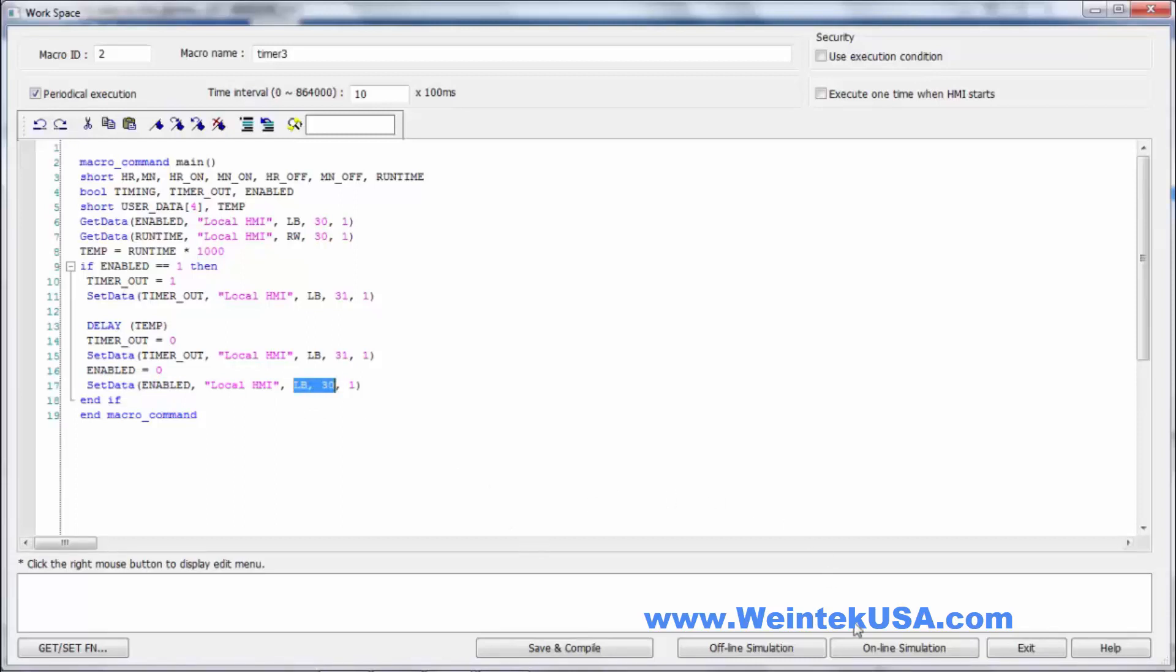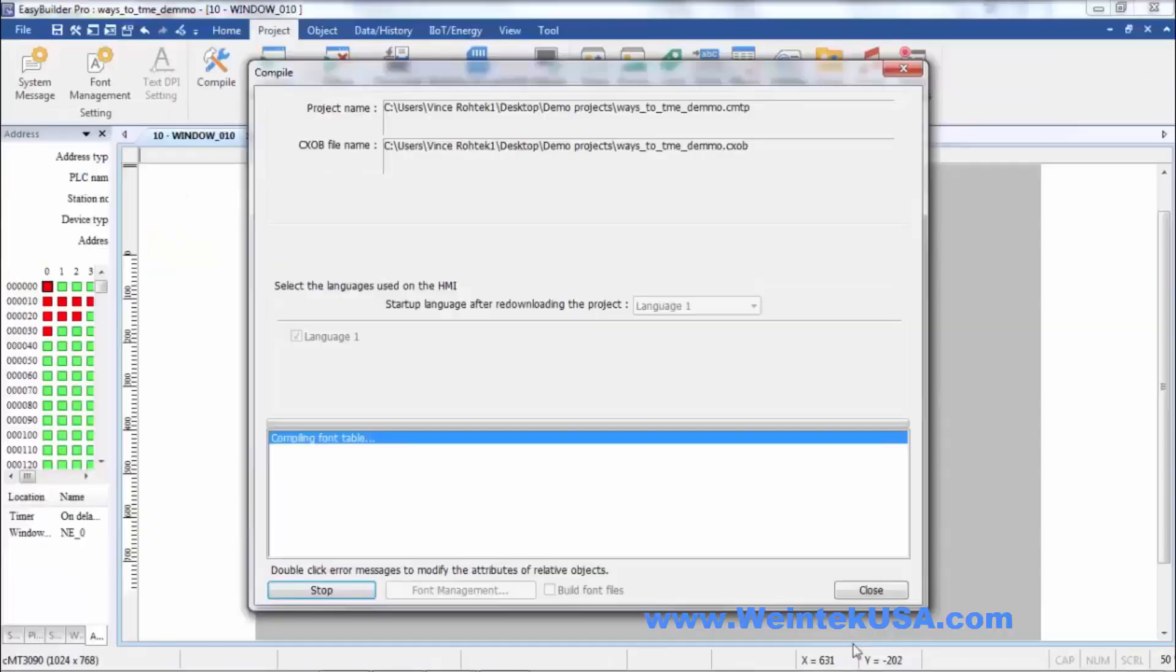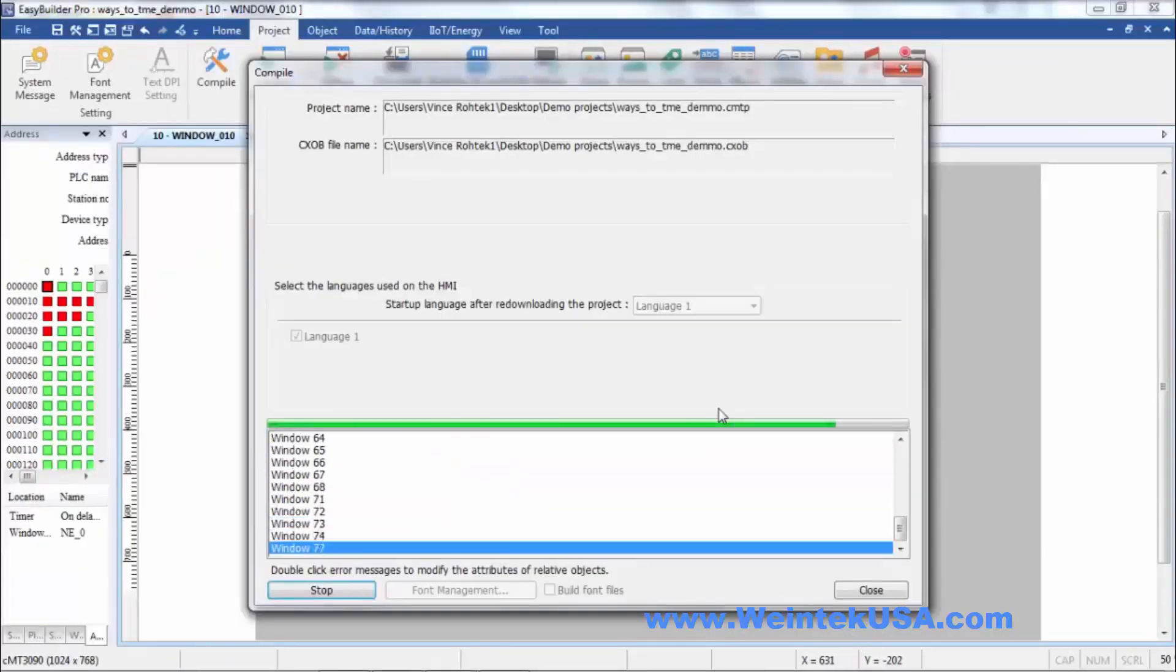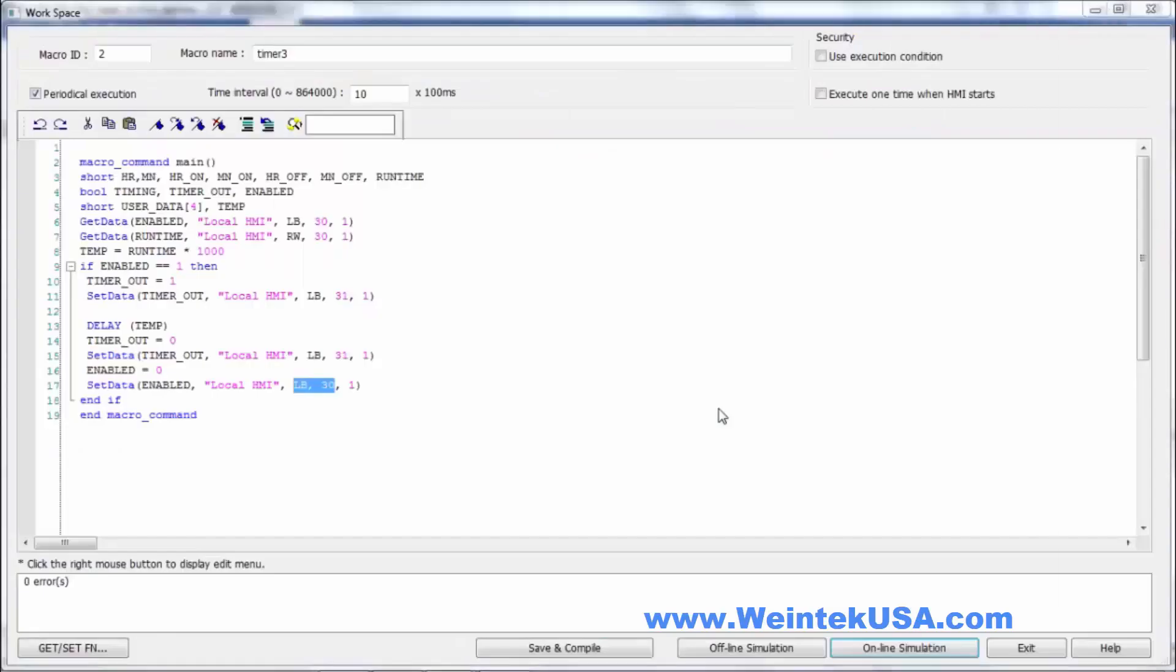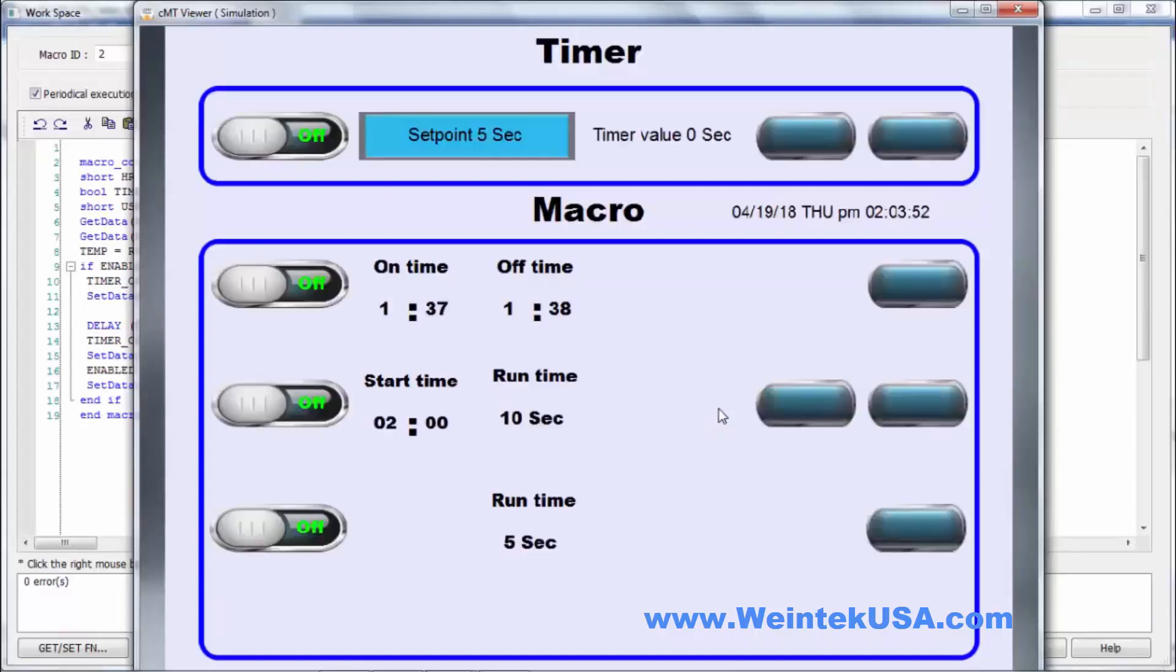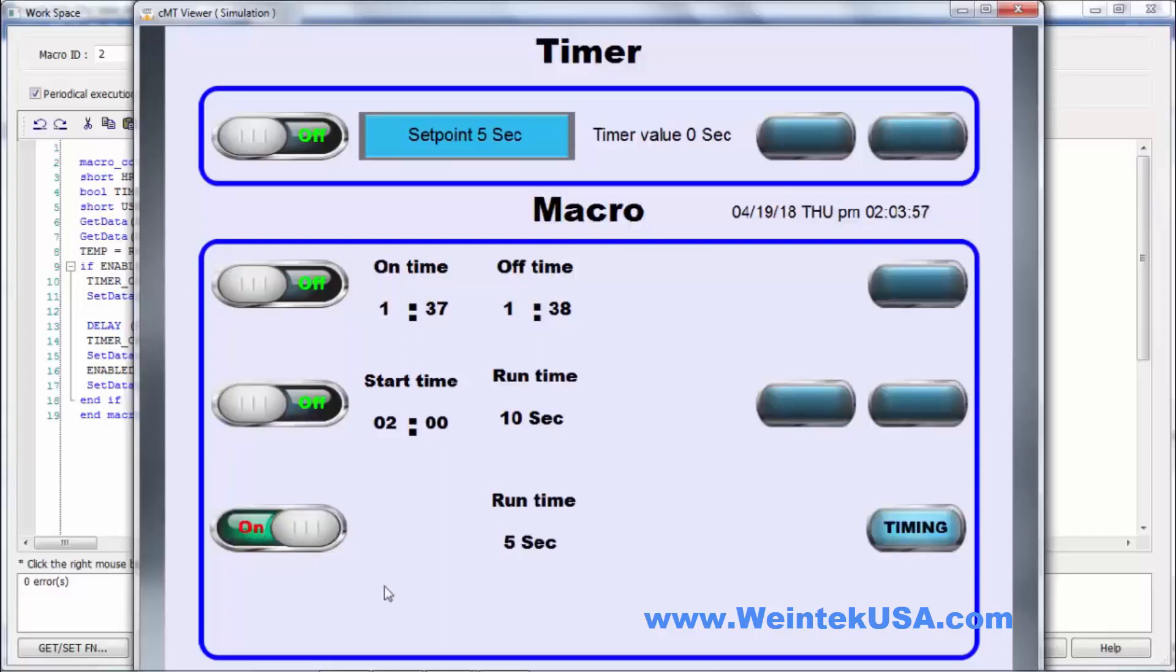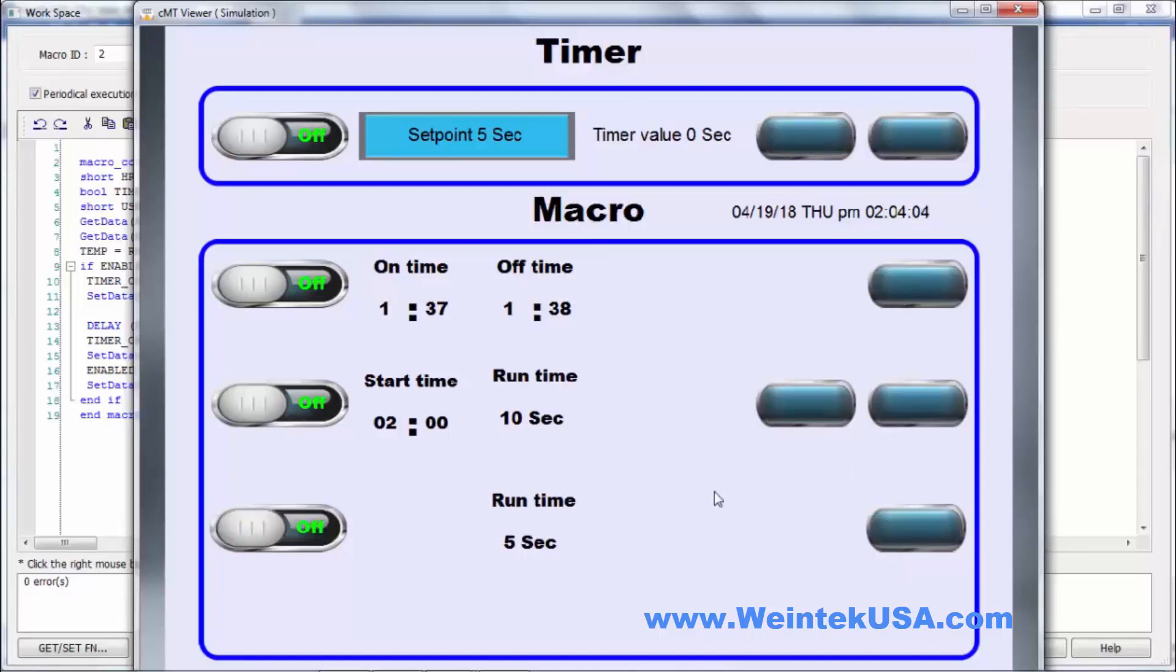So let's go ahead and simulate this macro. So I've got a run time set of five seconds. Once I enable, we're timing, and now we're done. And it's as simple as that.